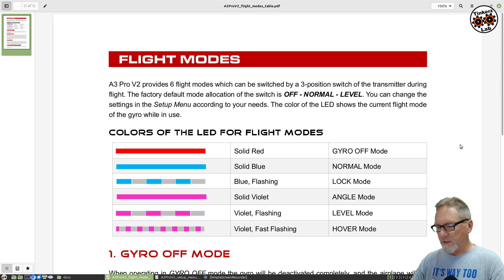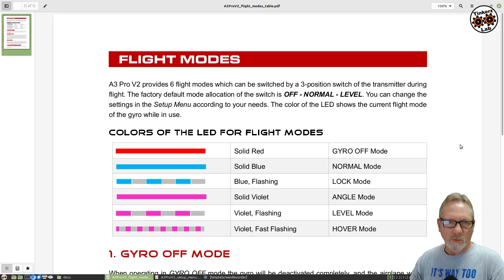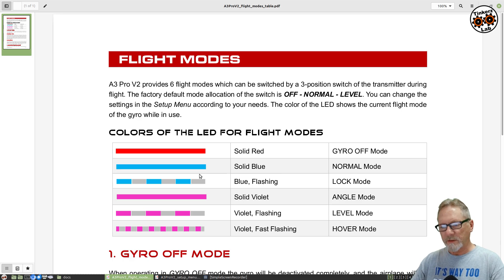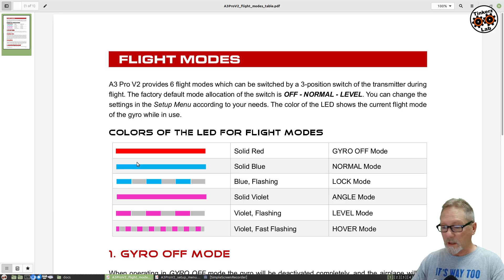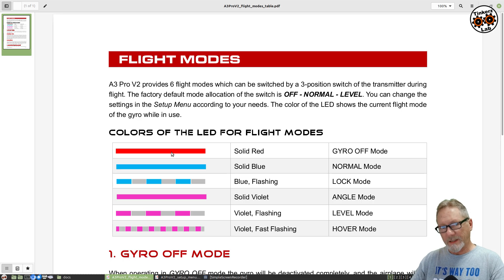Before we get started with the configuration, I want to show you a couple pages in the manual that I think will make it easier to tell what's going on when we go to the table to configure it. First, I want to show you the different flight modes — represented by whether the color is solid or flashing. When the gyro is completely off, you'll have a solid red LED light on the gyro.